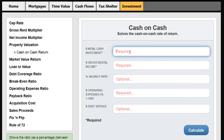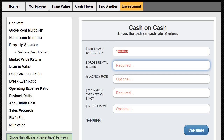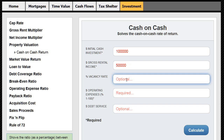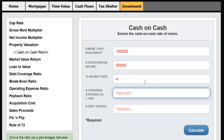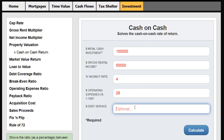Okay, so let's say our initial cash investment is $100,000. Our gross rental income is $50,000. Our vacancy rate is 4%. Our operating expenses are 28% — that is, 28% of GOI — and our debt service is $25,000. Debt service is the annual mortgage payment. So once we put that in, we calculate.